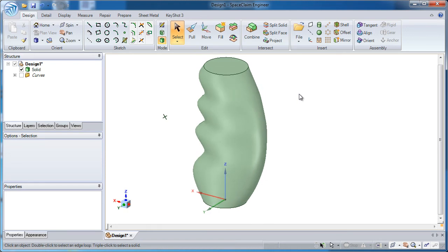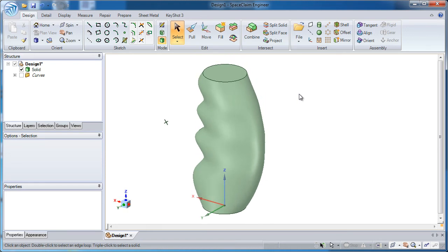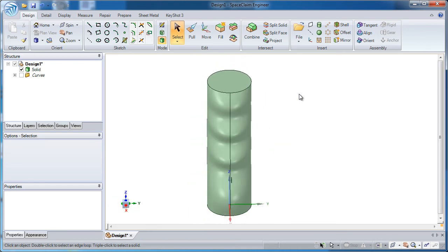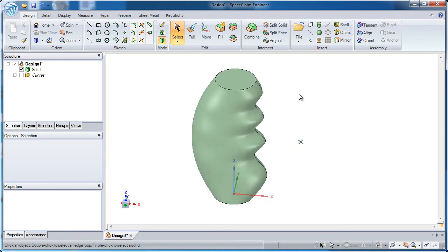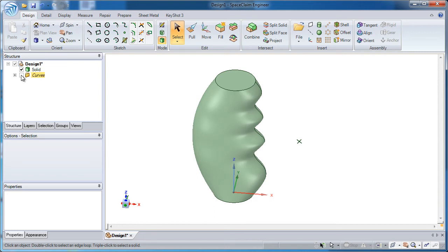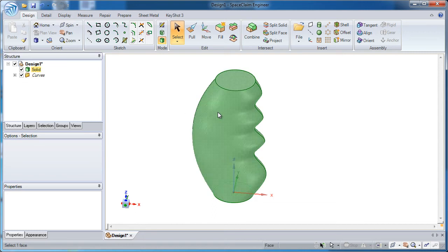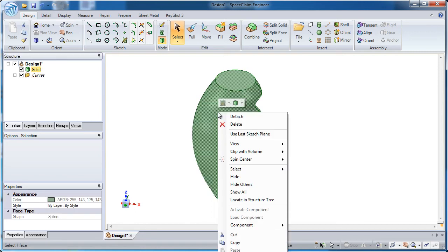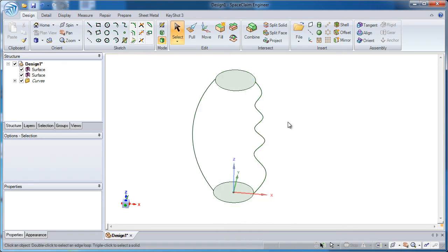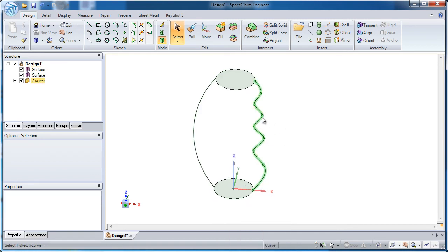So a very fast way to make this in SpaceClaim. If you wanted to modify it, keep in mind this isn't a feature based system. However, all I would have to do is select the main body, or the main surface, and delete it. And I'm right back where I started.